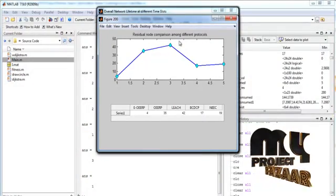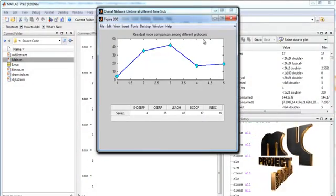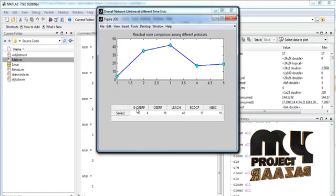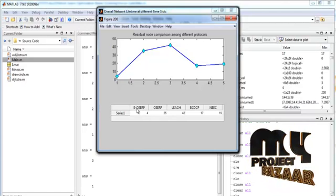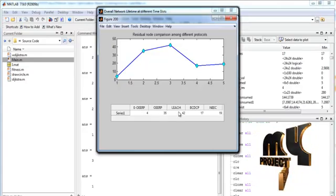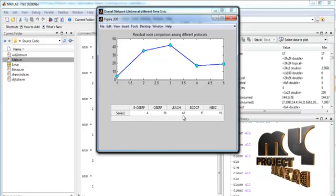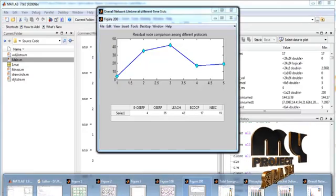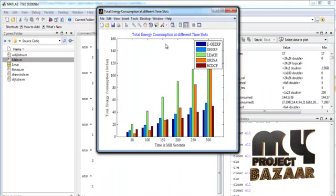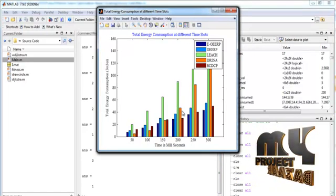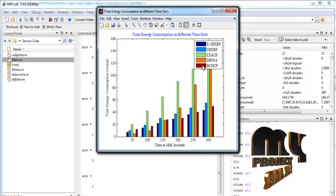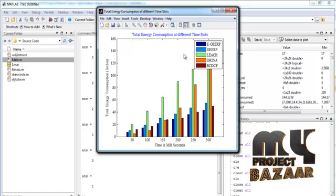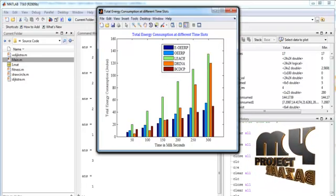This is the residual node comparison among different protocols. Here, the comparison will be performed with the EOERP with other existing methods. And this is the total energy consumption at different time slots. This process will be performed for different existing methods.